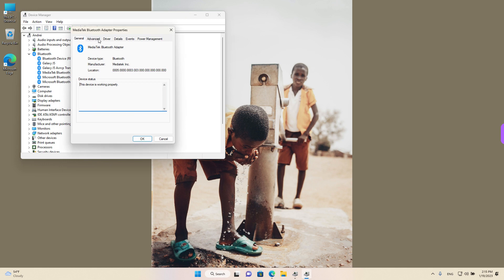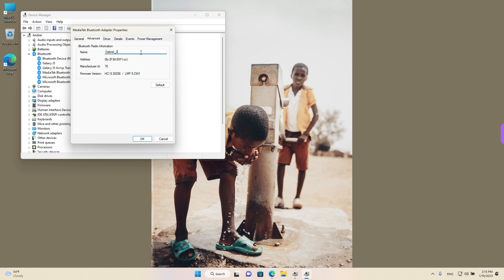If we left-click on Advanced at the top, we can change the name of our Windows 11 device as it appears to others who try to connect to it. So I'm going to write Gabriel_3 and left-click on OK.